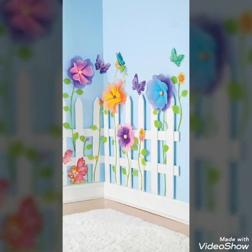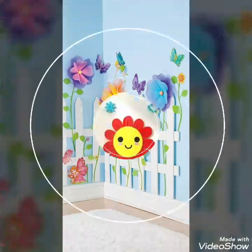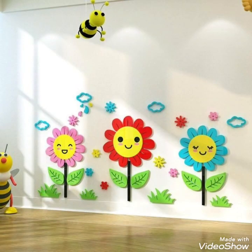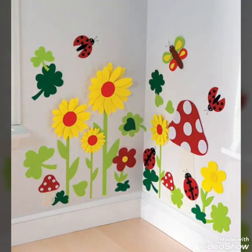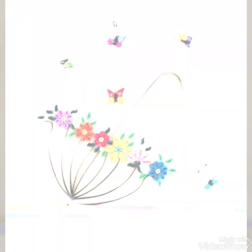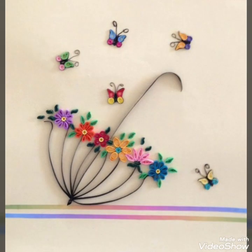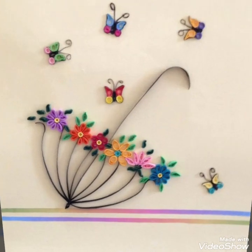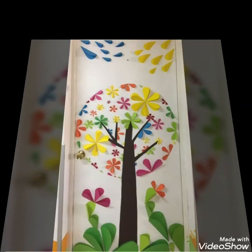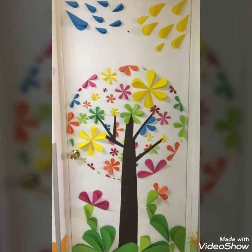In this video I bring some beautifully designed room decoration and home decoration ideas that can be used to decorate different walls and corners of your house. By using these creative ideas, you can make these walls more beautiful, attractive, and colourful for your kids and for the decoration of your house.